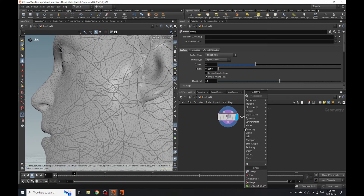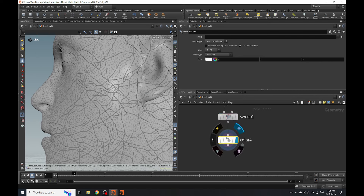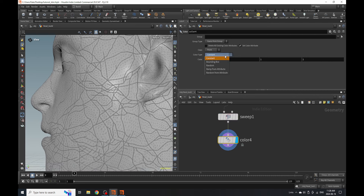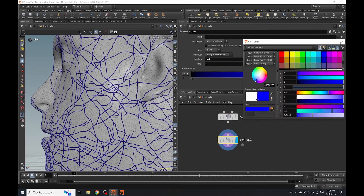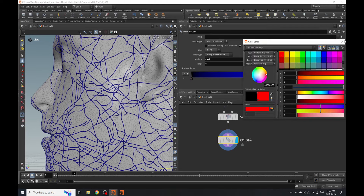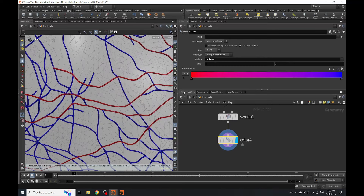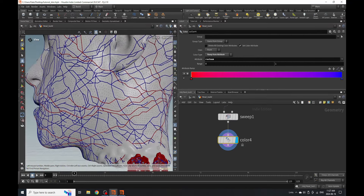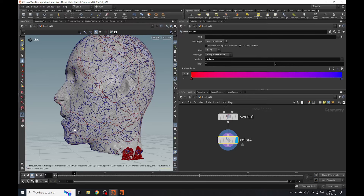Now we're going to color this — we probably want some veins that are both blue and red. We'll put down a color node and ramp from attribute using root number. It's okay to have a purple tone in the middle, because if you look at your skin, our arteries and veins are blue and red, and they sometimes make a purple tone to our flesh as well.